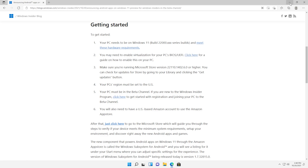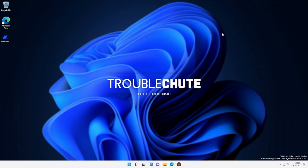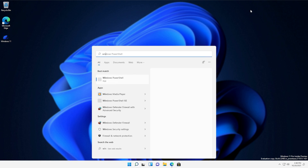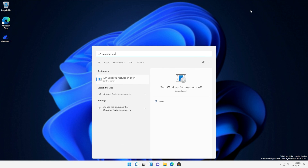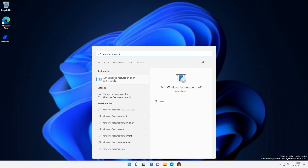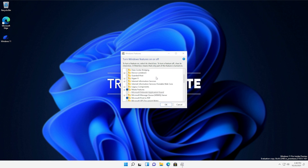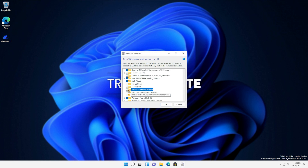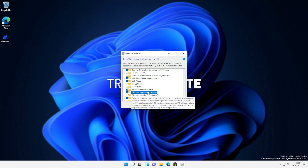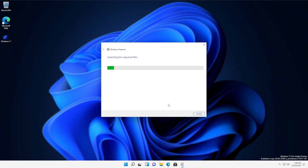First of all, we need to enable the Virtual Machine Platform on our computer. Hit Start and type in Windows Features, then click on Turn Windows Features On or Off. When this new window opens up, scroll down until you see Virtual Machine Platform and check this. You may also be required to check the Windows Hypervisor Platform. Then hit OK, and you'll need to restart your computer.